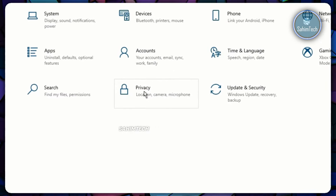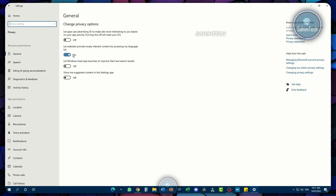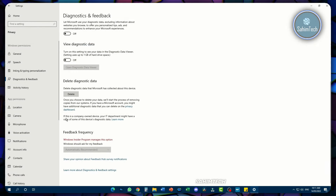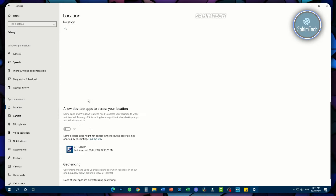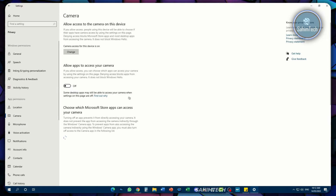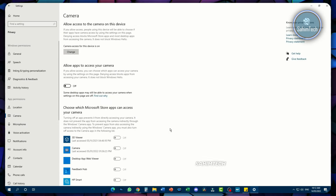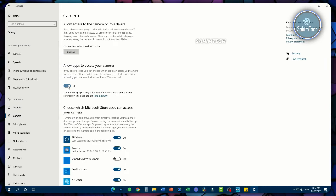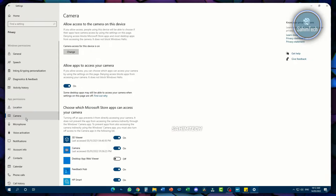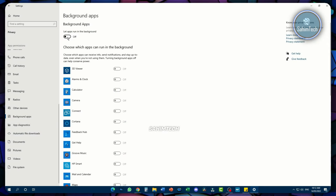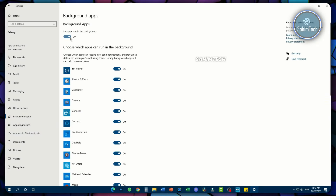Now open up the Privacy settings tab and turn off all the options under General. Then open up Diagnostics and Feedback and turn all of these off. Open the Location tab and turn all of those off. Open the Camera tab and turn all of those off — but if you use your camera for Zoom or streaming, make sure you keep it on, as Windows might block apps from using it. Scroll down to Background Apps and make sure it is set to off.